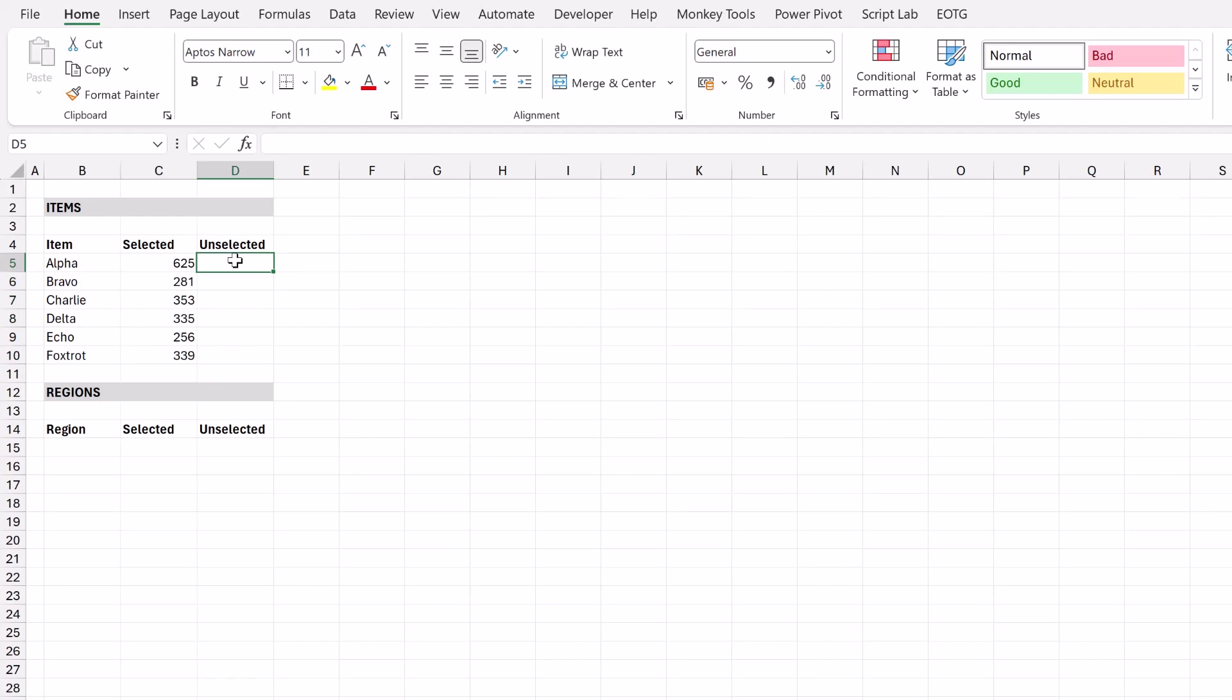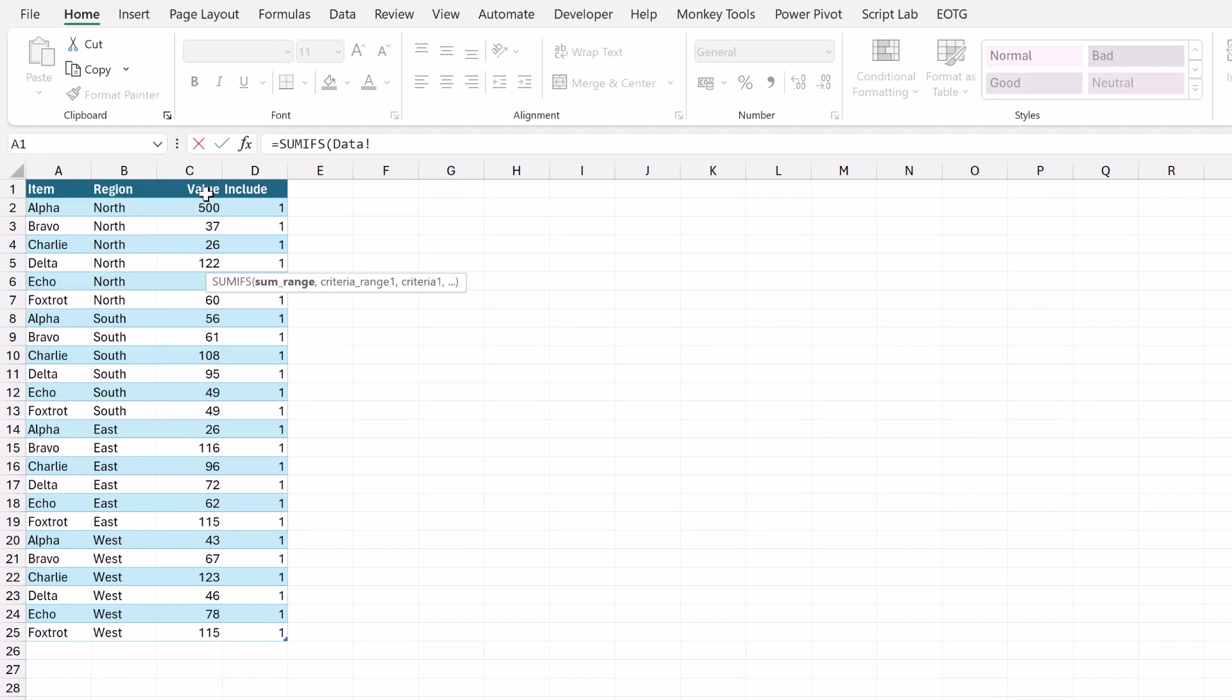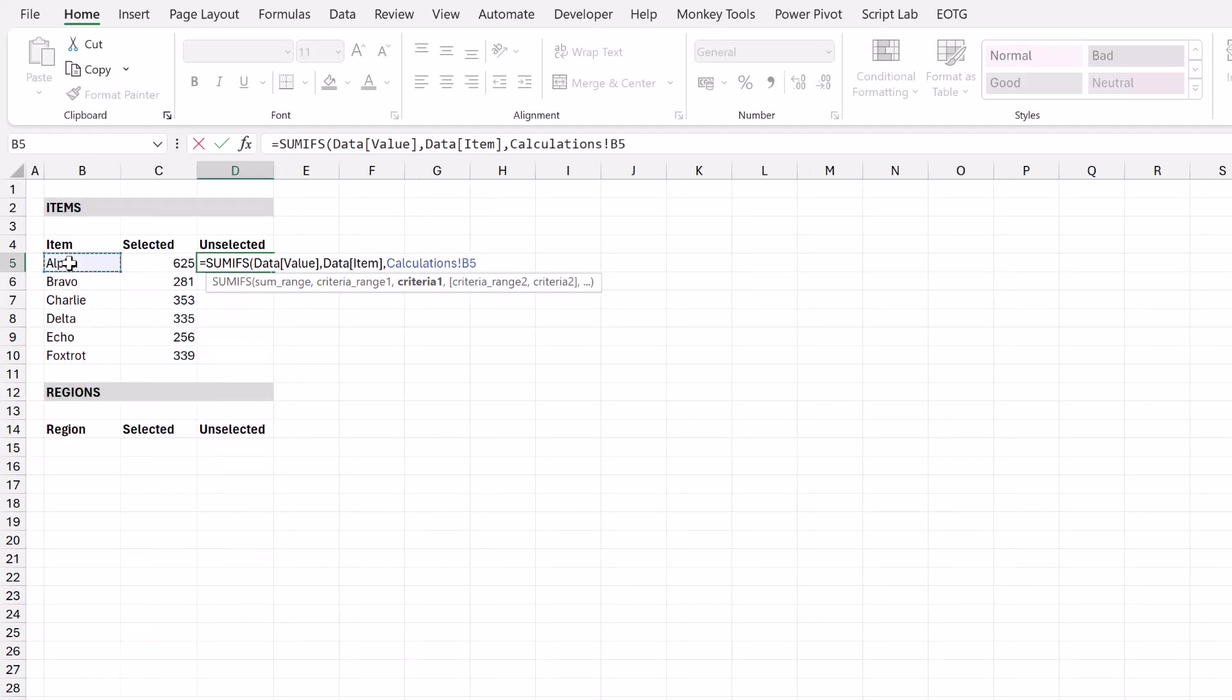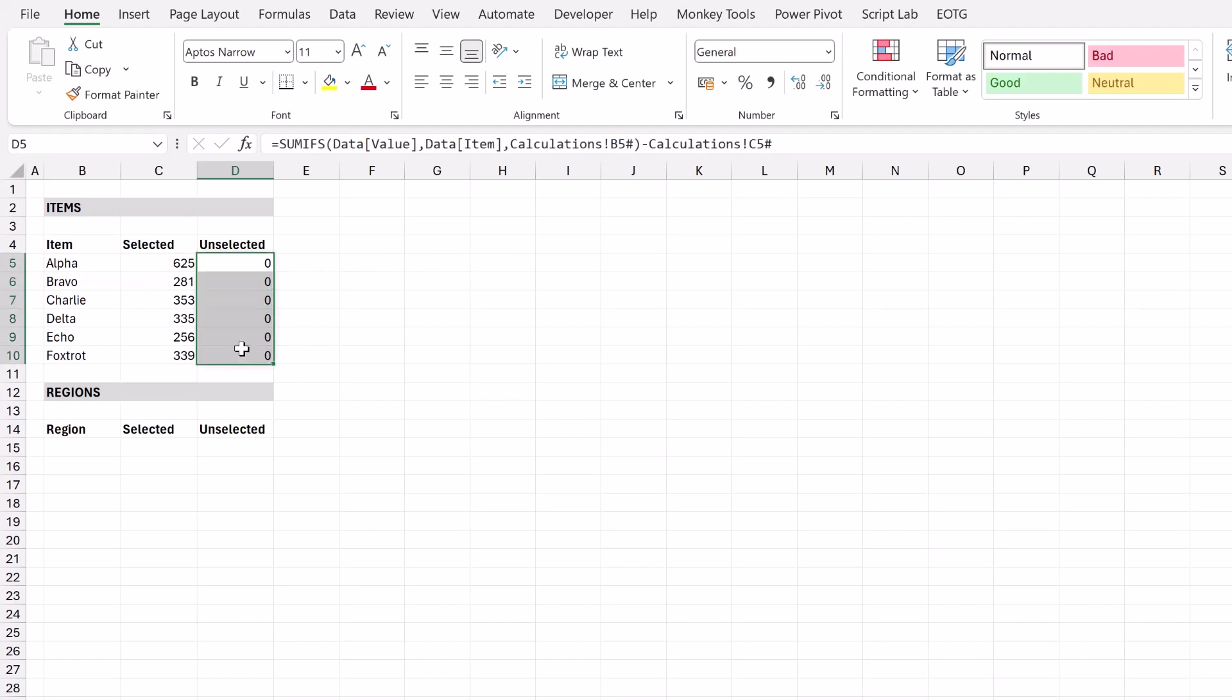Next we want to calculate the value of the items that have not been selected. At the moment this will calculate to zero because everything is currently visible in our table. But let's calculate the value and then we'll see how this works later in the video. So that's equal SUMIFS open bracket and we want to sum the value column where our item is equal to B5. Enter a hash and close that bracket. So that is the total of everything for alpha. So therefore we just want to minus the selected value. So that would be C5 hash. As I said these are all calculated as zeros at present.